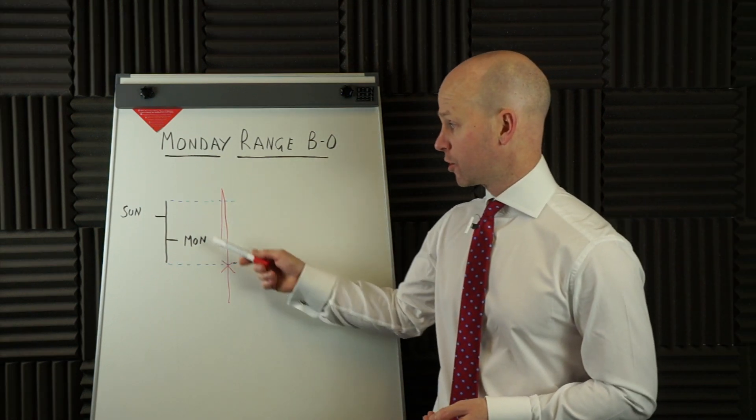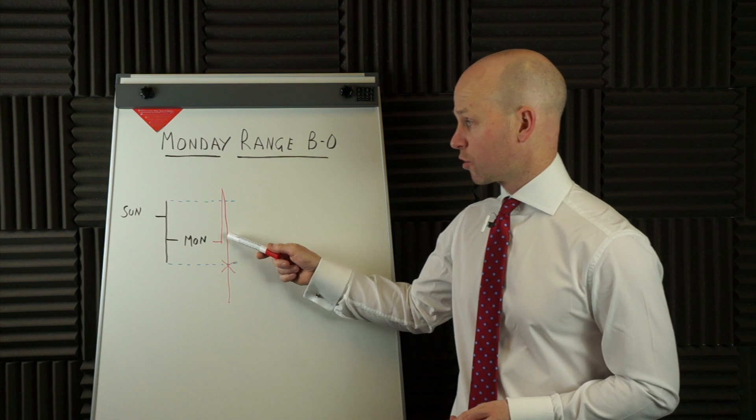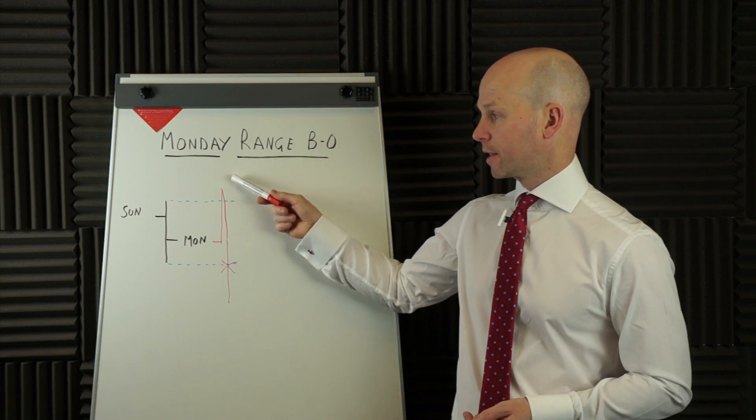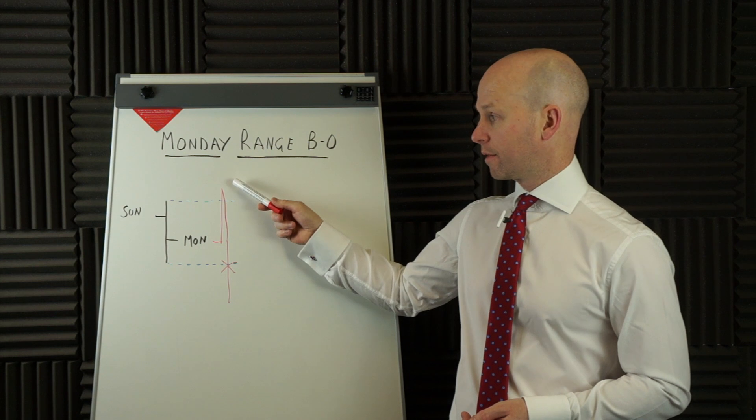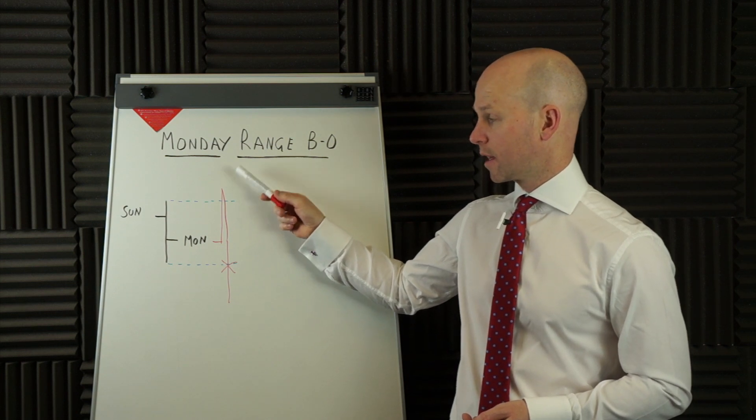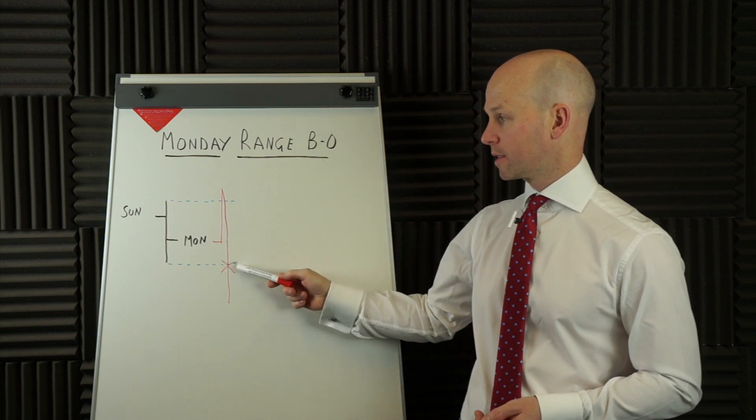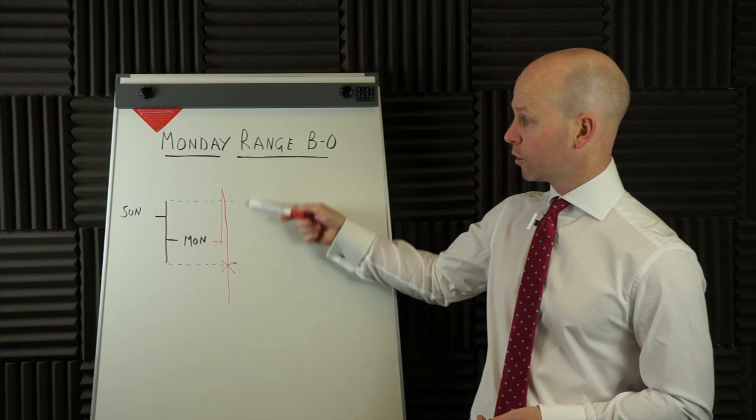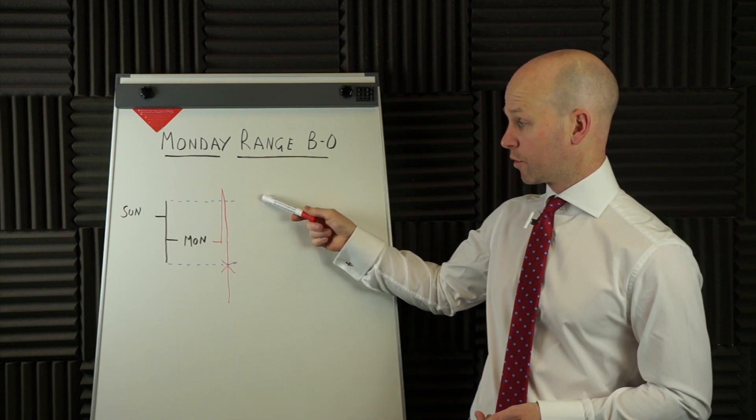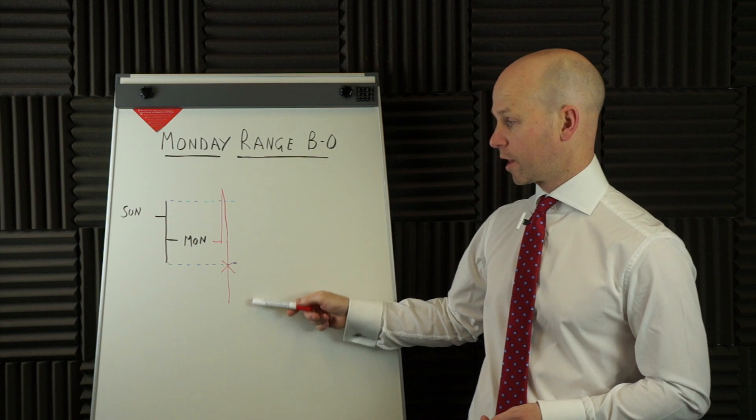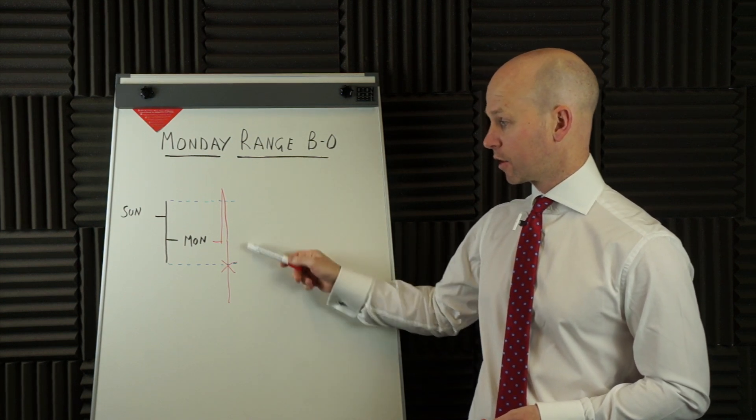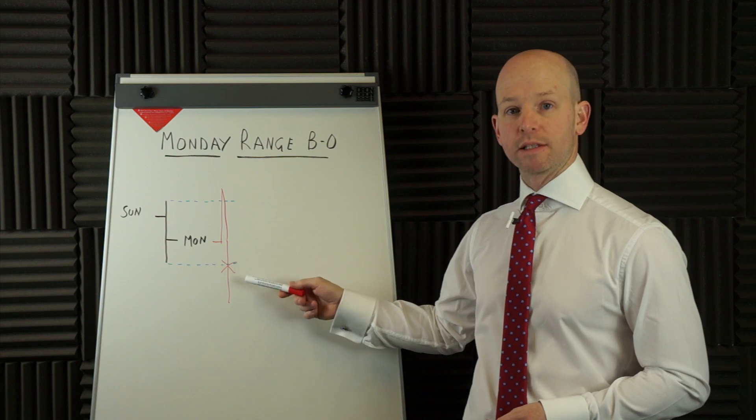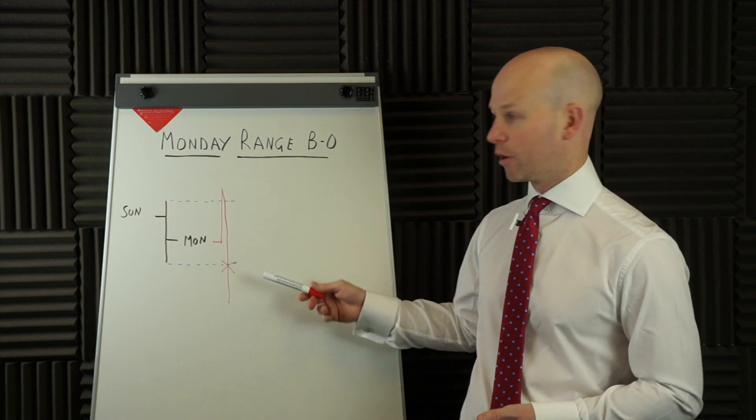Now, what could happen is on a Tuesday, for example, prices could rally and break above Monday's high. And as soon as they've broken above Monday's high, that's our signal to place a sell short order at Monday's low. Prices may carry on around here, and then not until Thursday will then prices trigger our stop order if they decline and go lower than Monday's low, and the opposite for a buy order.